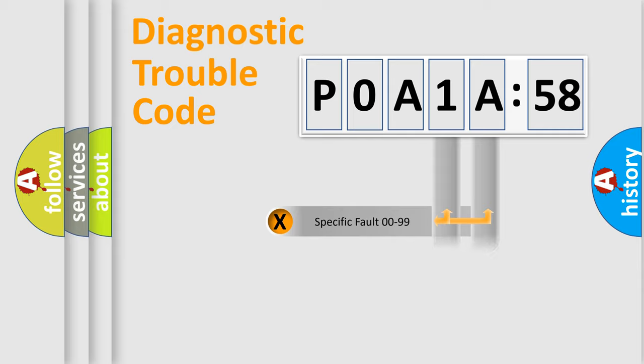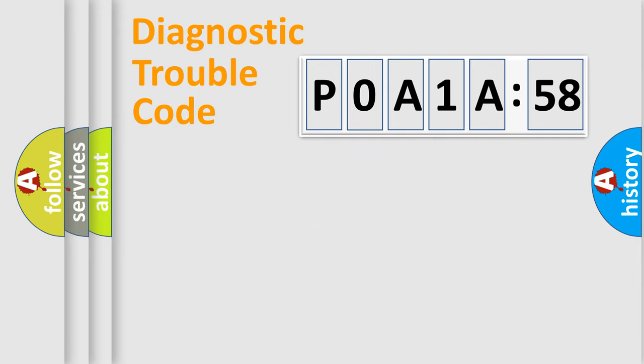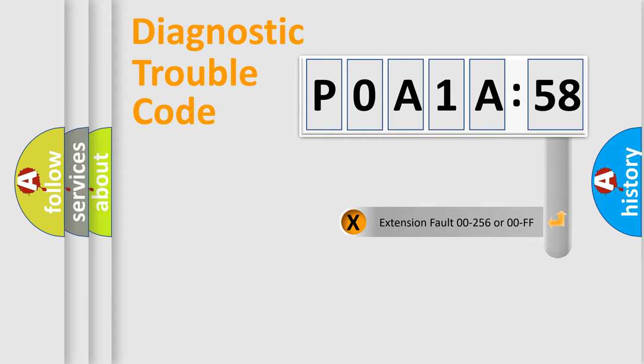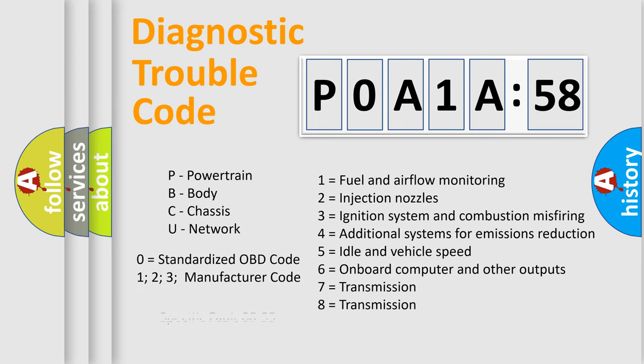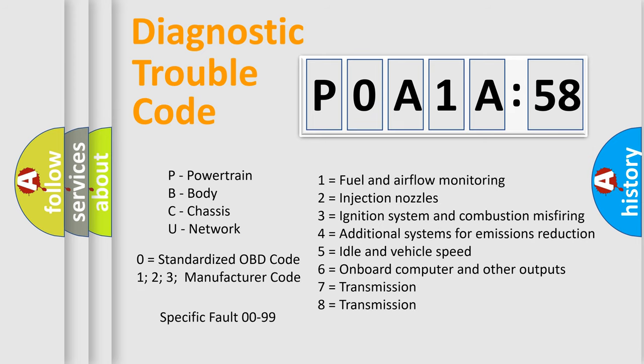Only the last two characters define the specific fault of the group. The add-on to the error code serves to specify the status in more detail. For example, a short to the ground. Let's not forget that such a division is valid only if the second character code is expressed by the number zero.